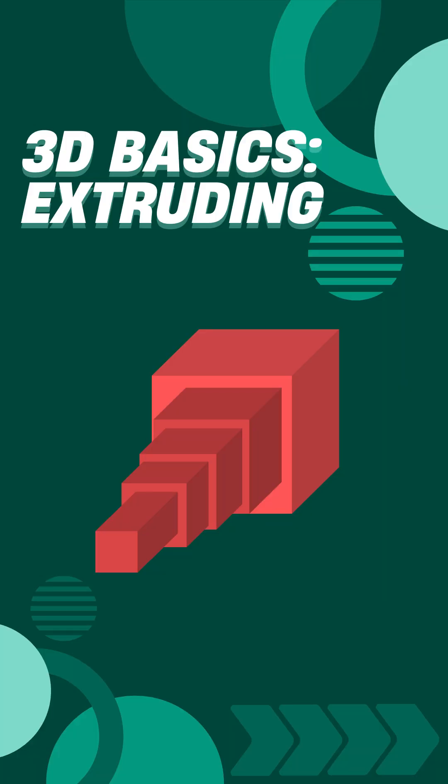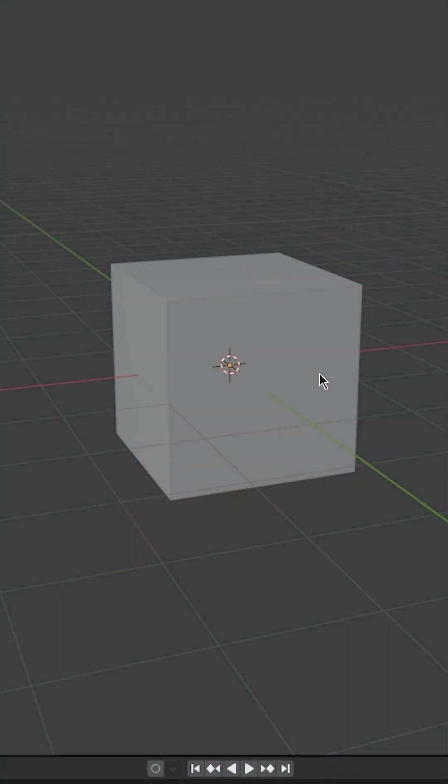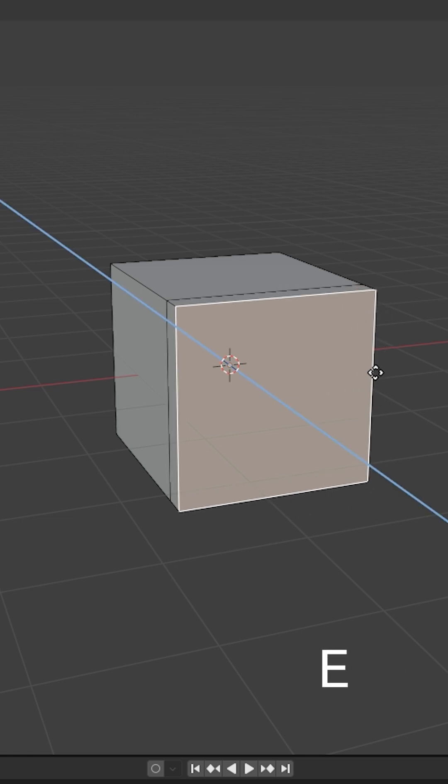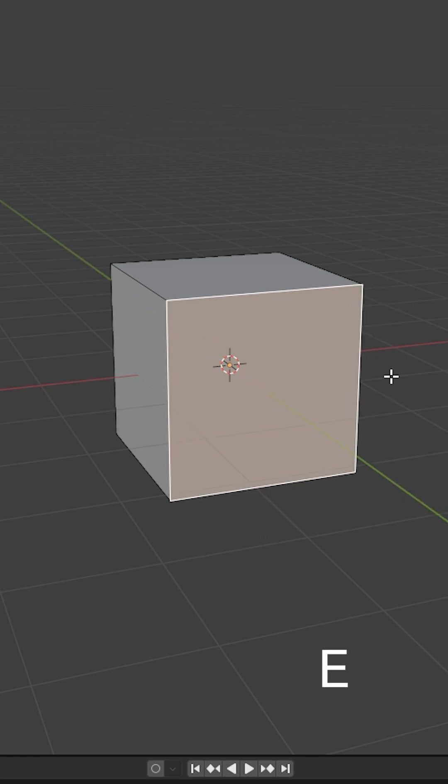In edit mode we have a tool called extrude. The extrude tool allows you to grab a part of your mesh and pull it outward. Simply tab to edit mode and select the part of your mesh you wish to extrude, and to begin extruding press the E key on your keyboard.